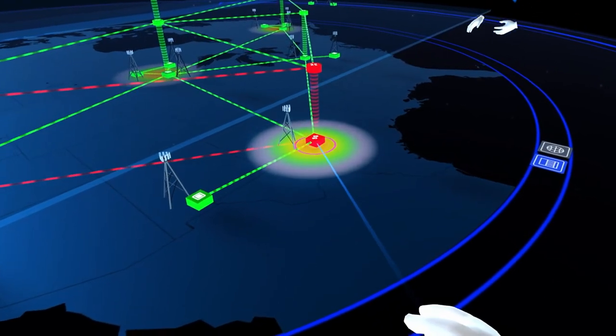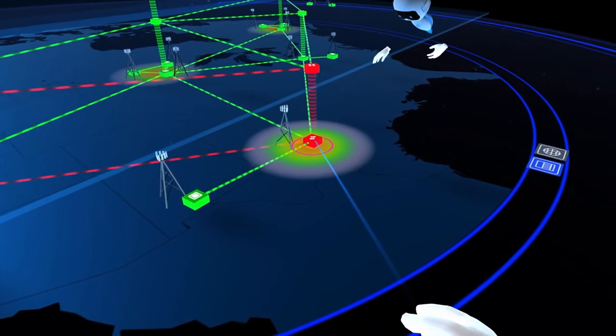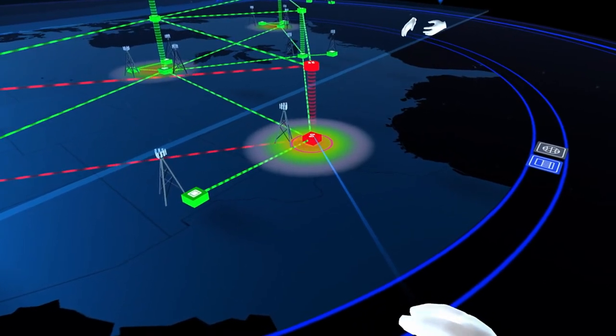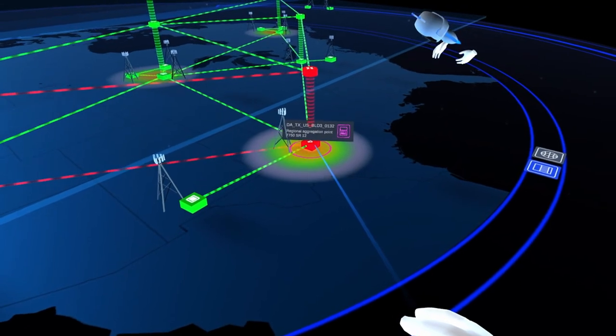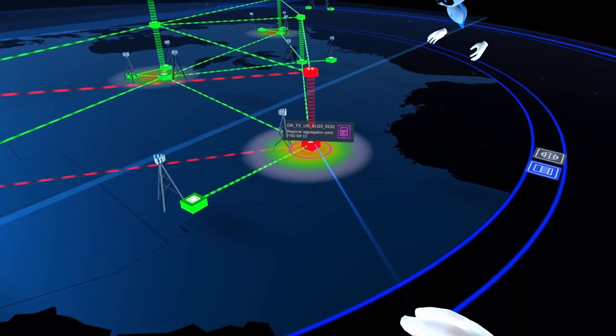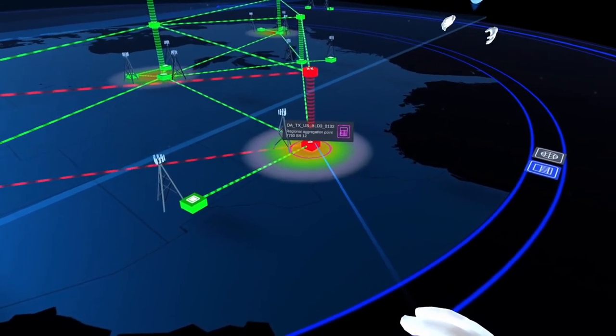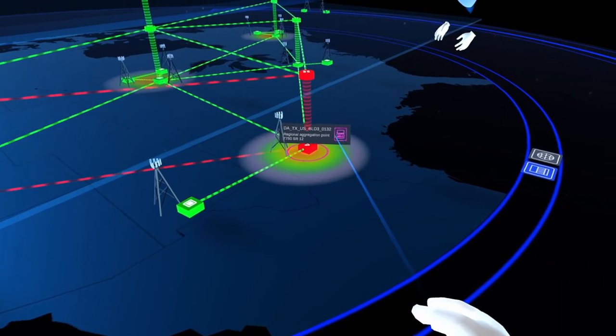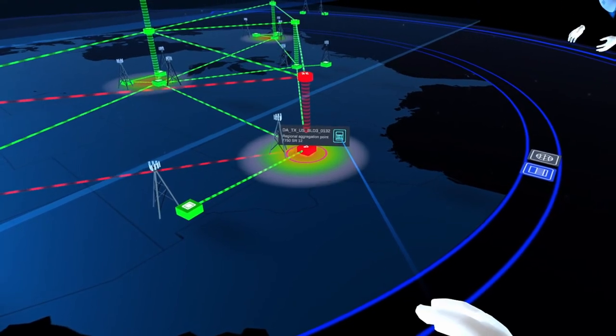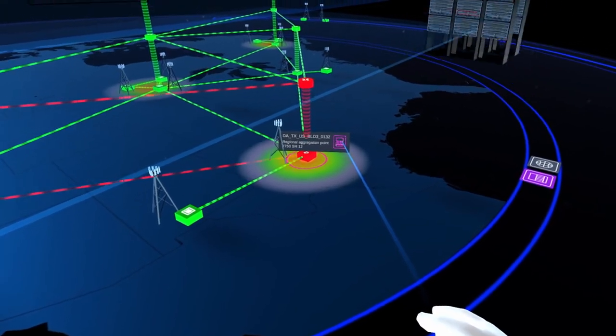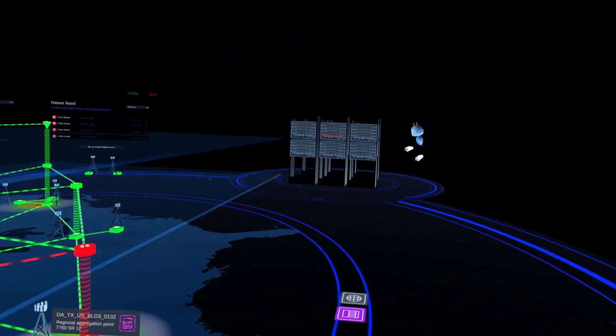This one? Yeah, the red one. What's it say if you click it? Regional aggregation point. All right. So why don't we just spin up a digital twin of the rack? Okay. Got it. There you go.